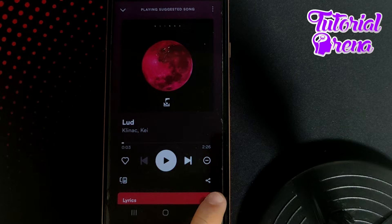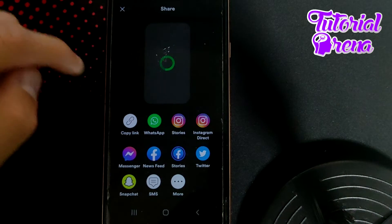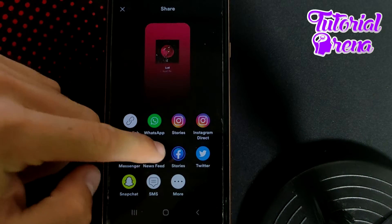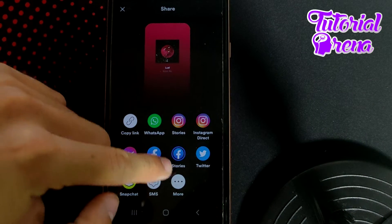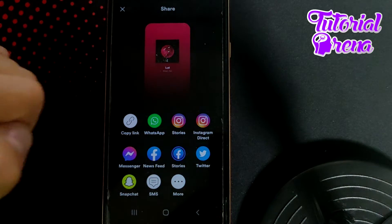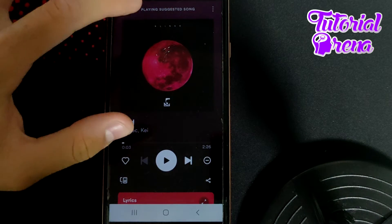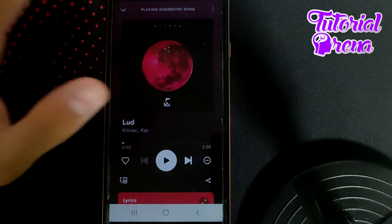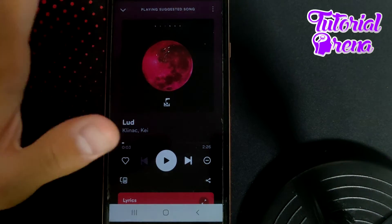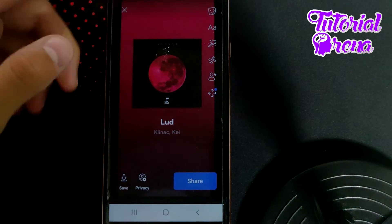You have the sharing option — just tap on it. From here you need to go to Facebook and select Stories. Tap on that and it will take you automatically to the main point.